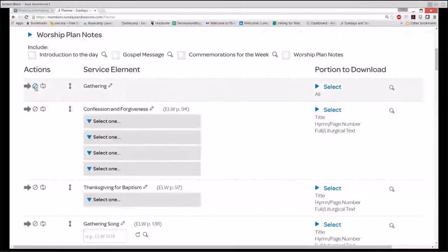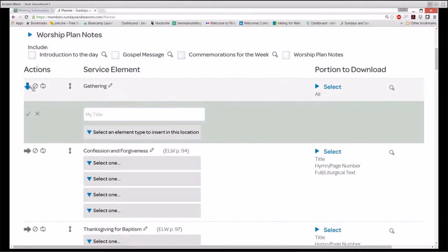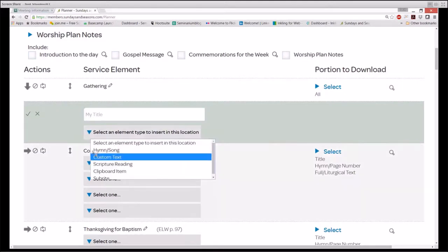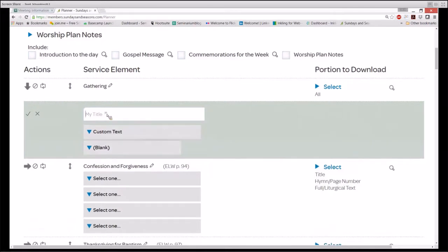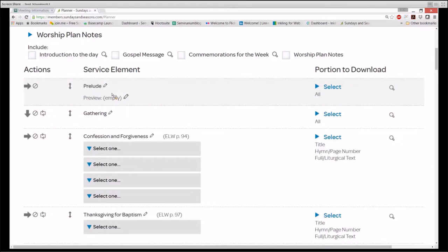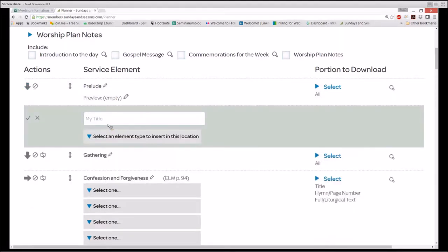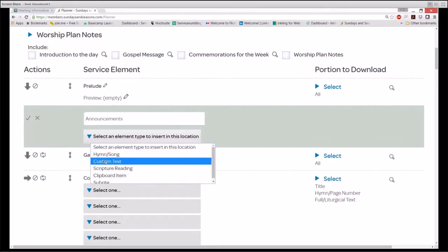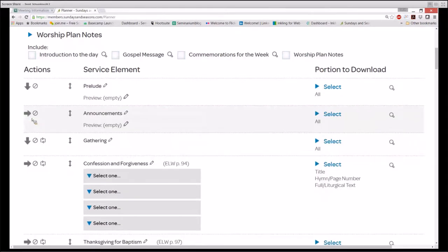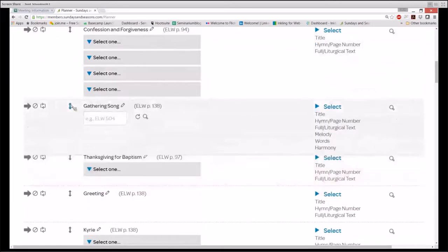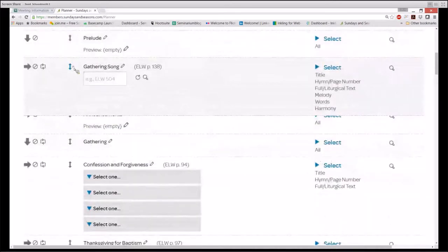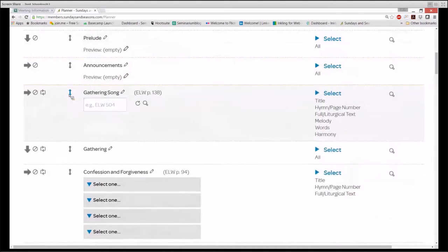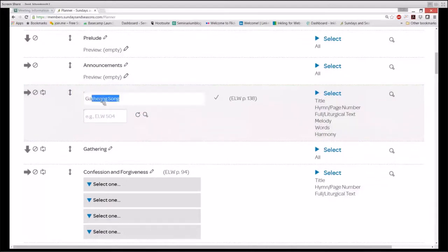I'm going to insert a new custom text, clicking the insert arrow, selecting an element, choosing custom text, and naming it Prelude. I'm going to move that Prelude ahead of the gathering using the move up-down arrow. I'm going to insert another custom text and name it Announcements. I'm going to move the gathering song underneath the Announcements and rename it Opening Hymn.